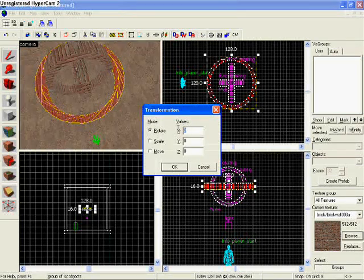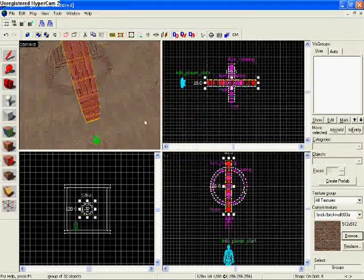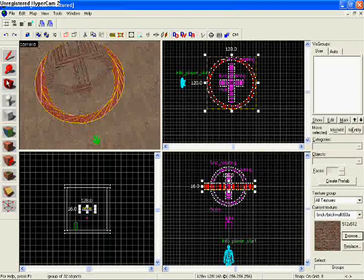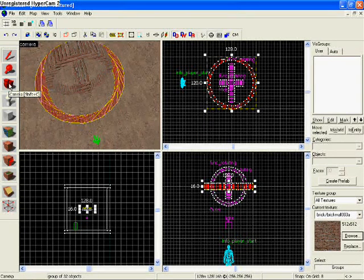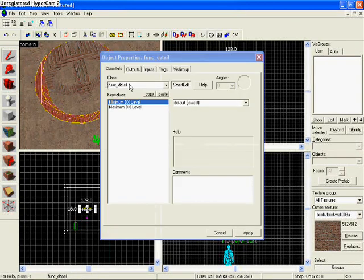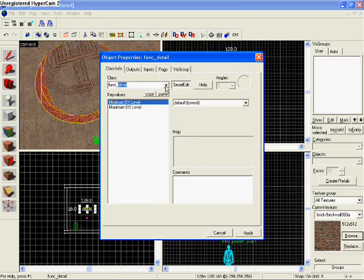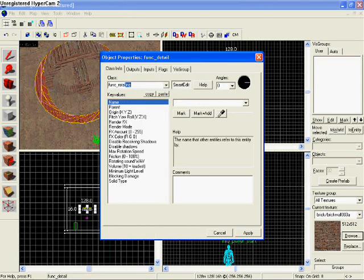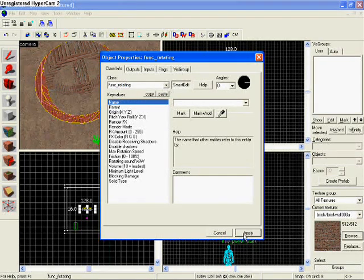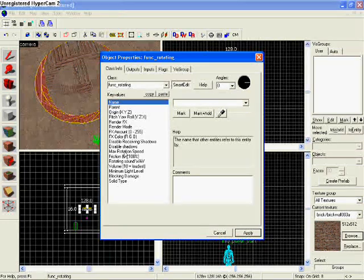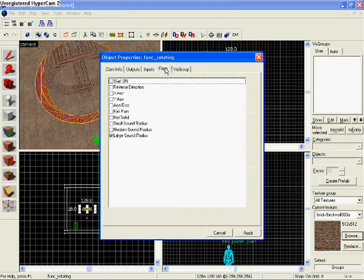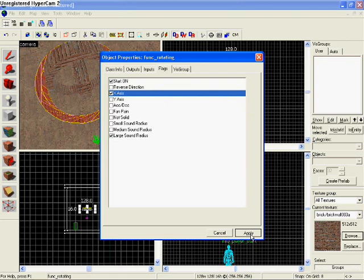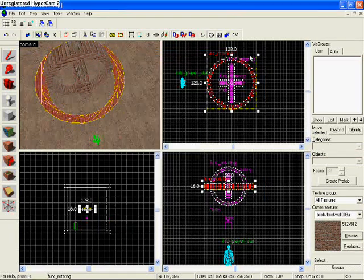Now for this one right here, I think I'm also going to have this one on the X-axis. So we're going to type 90. But I'm going to leave it just like this. So I'm going to hold Ctrl and T. And then Rotating, Funk Rotating. Hit apply. You can change the speed again. You can change the blocking damage. We're going to go to Flags, Start On, and then check the X-axis.